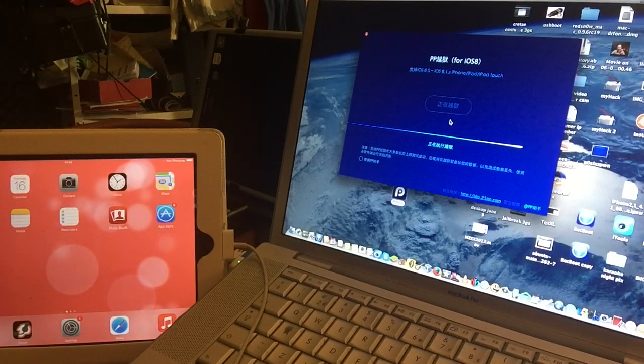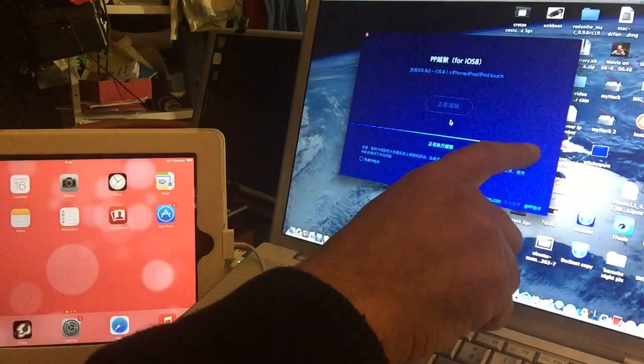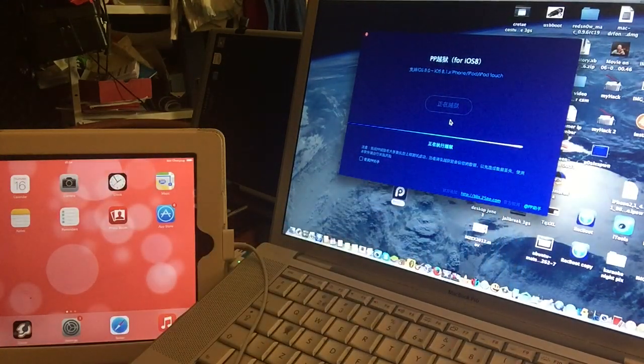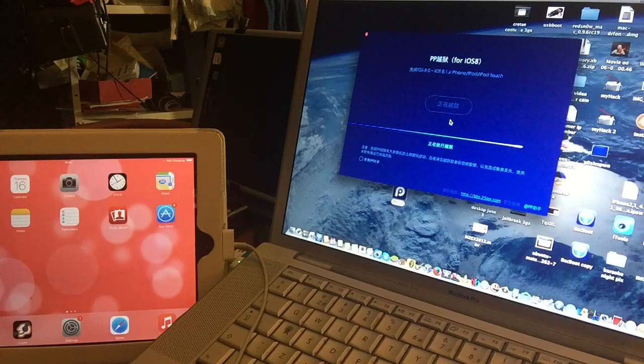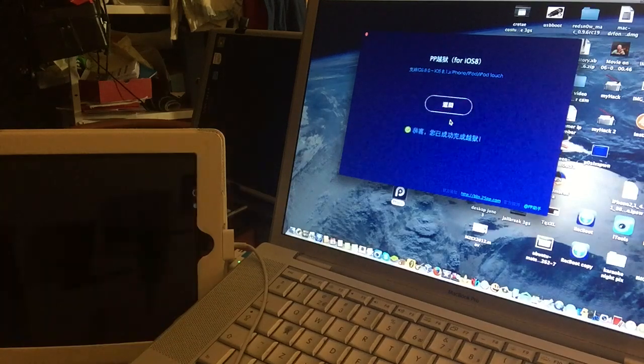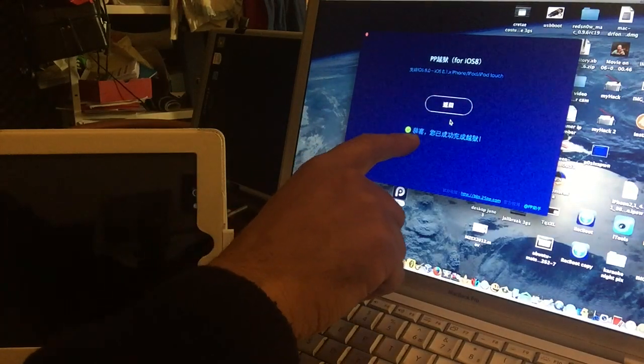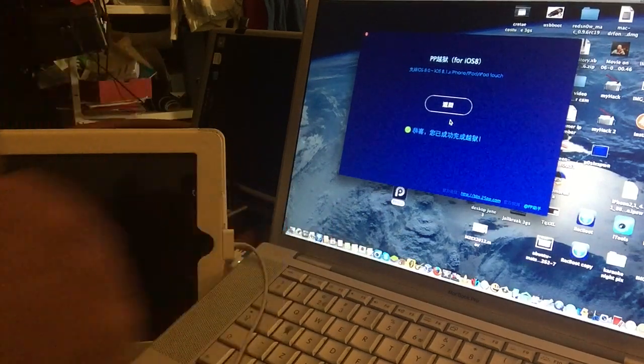Almost, almost there. Okay, it says green, that means good.